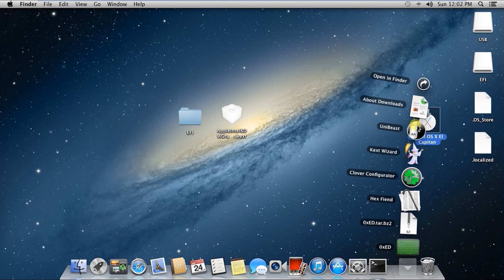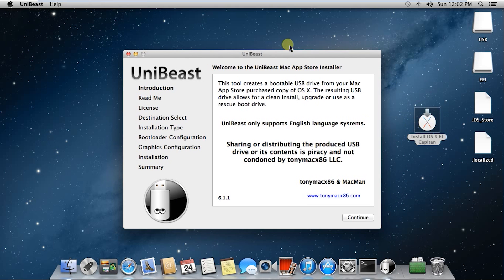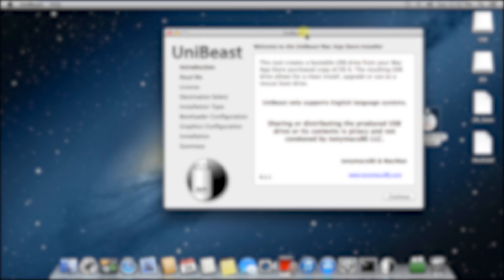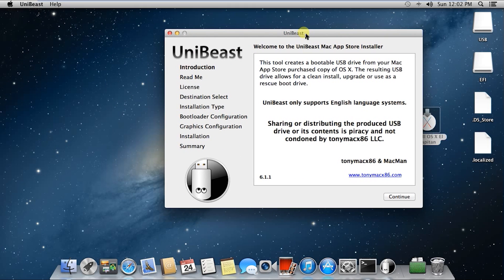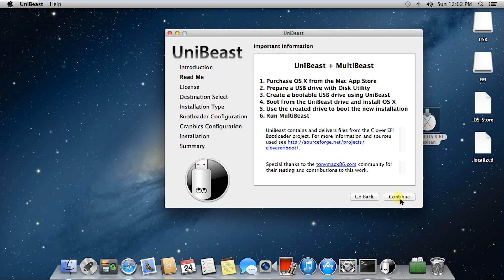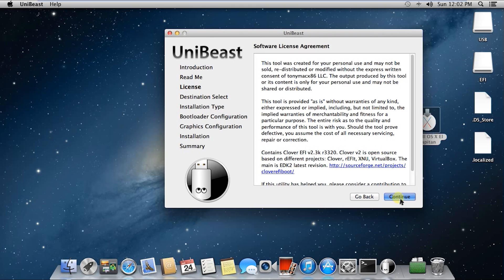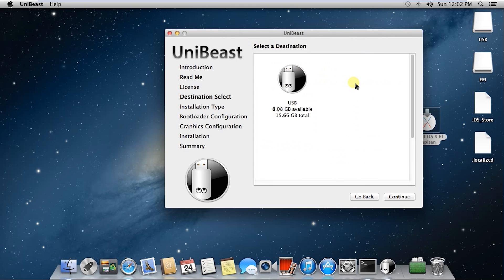Next you want to open up Unibeast. I will include all of the files used in the 10.11.3 folder — that will be in the description. Click Continue, Continue, Continue, Continue, Agree.